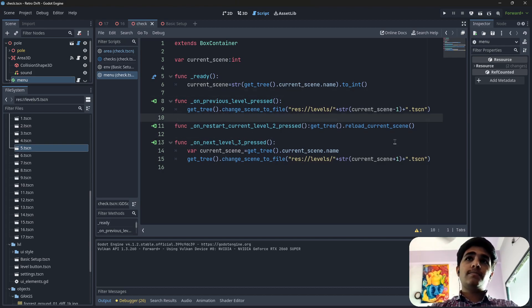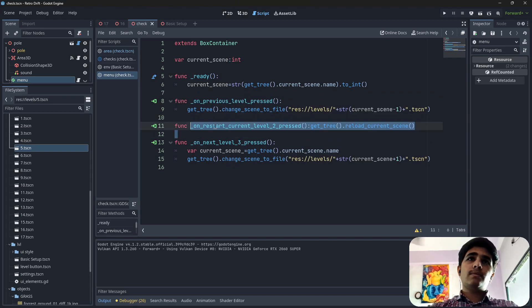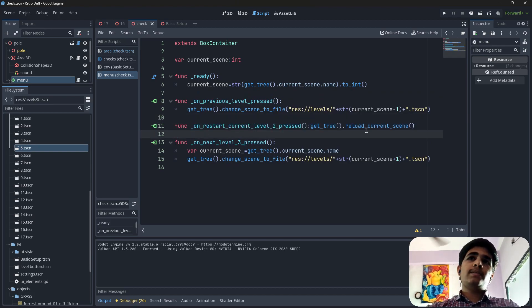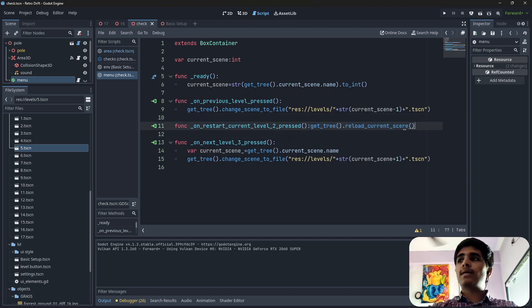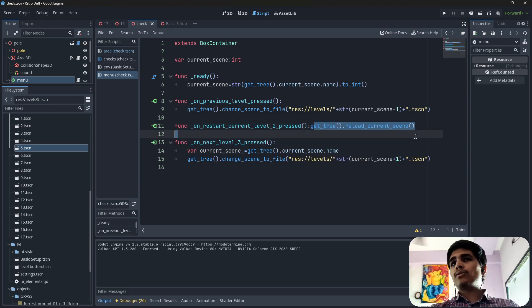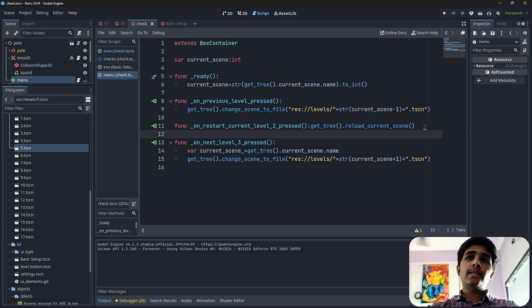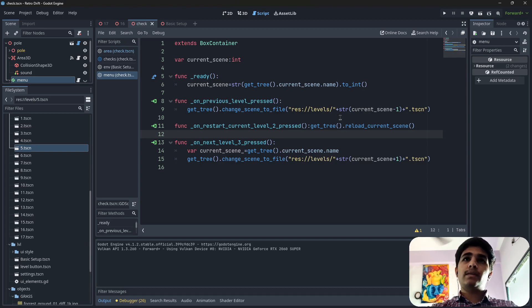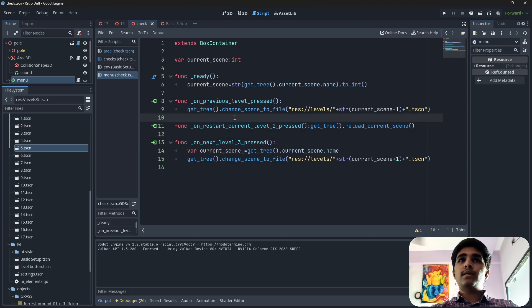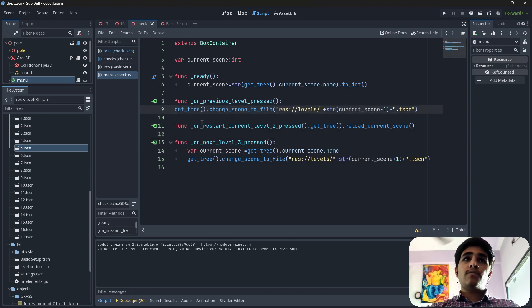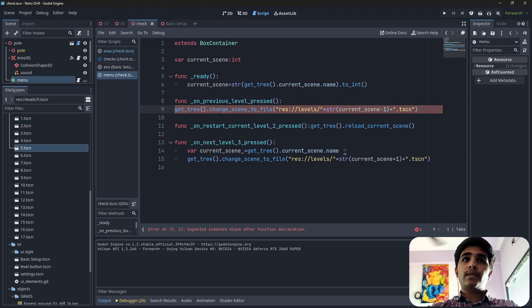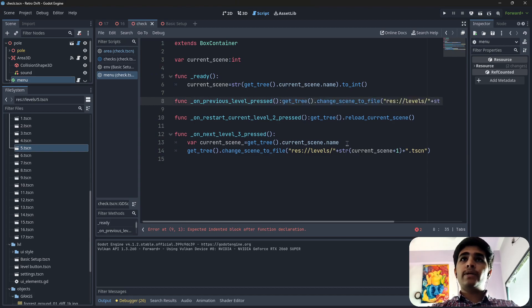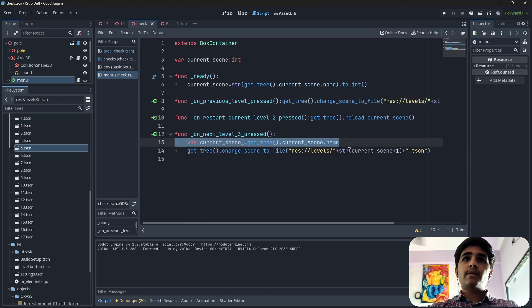Whenever I press the restart, you can see this is shown in the Godot documentation. So I thought of making this video. Tree dot current scene name.